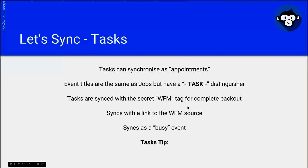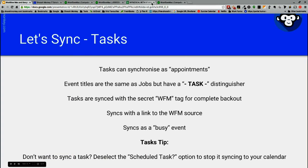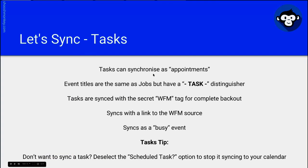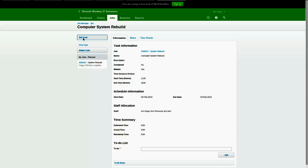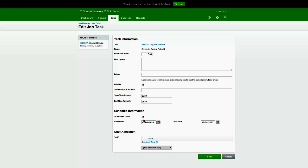Task tip. Don't want to sync a task? Deselect the scheduled task option to stop it syncing to your calendar. So this will also remove the task once you deselect the sync task option and it will clean itself out of the calendar as well as out of the spreadsheet.